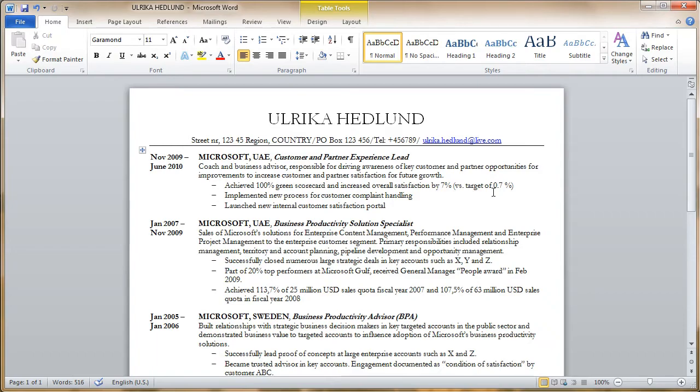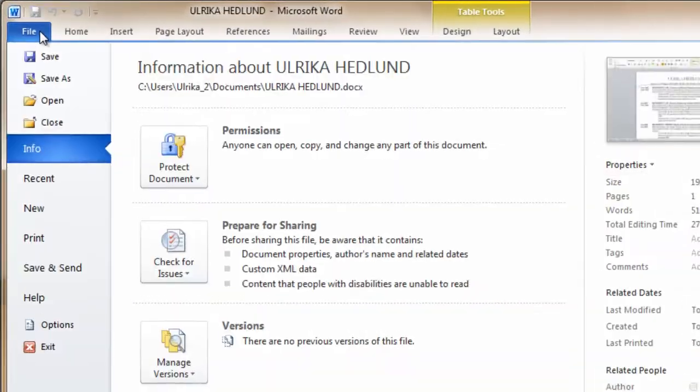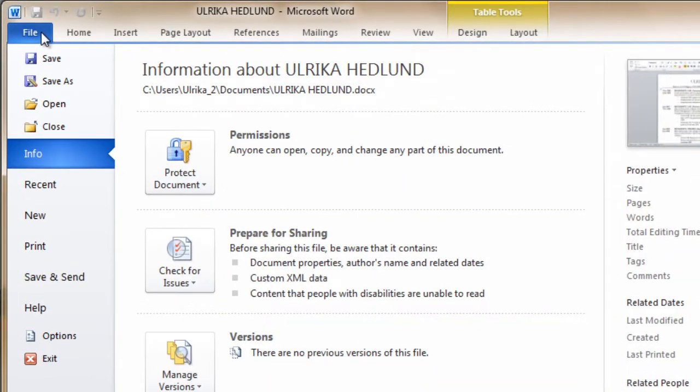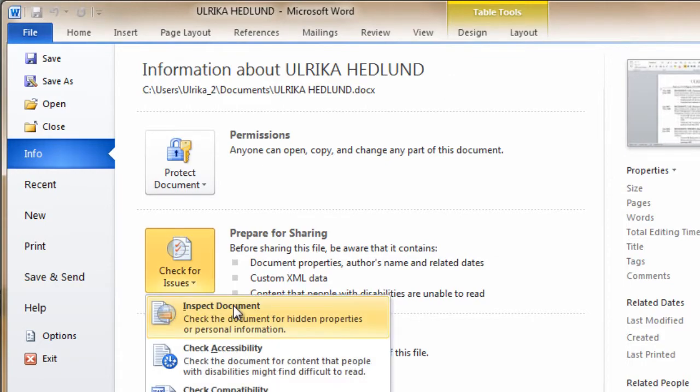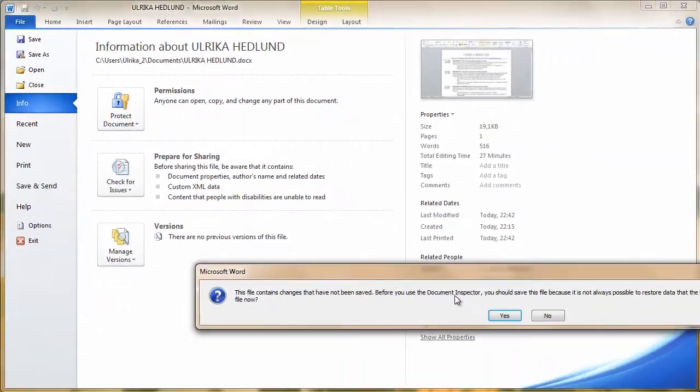To remove hidden data, go to the File tab, click Check for Issues, and then Inspect Document.